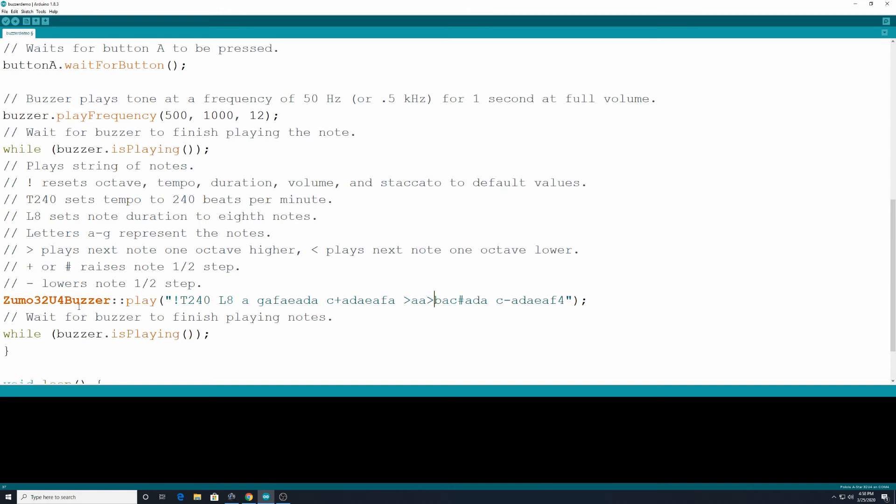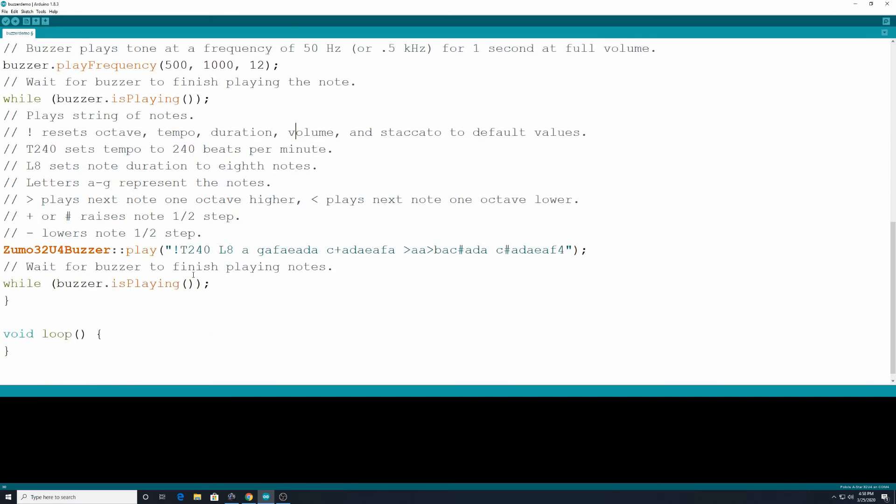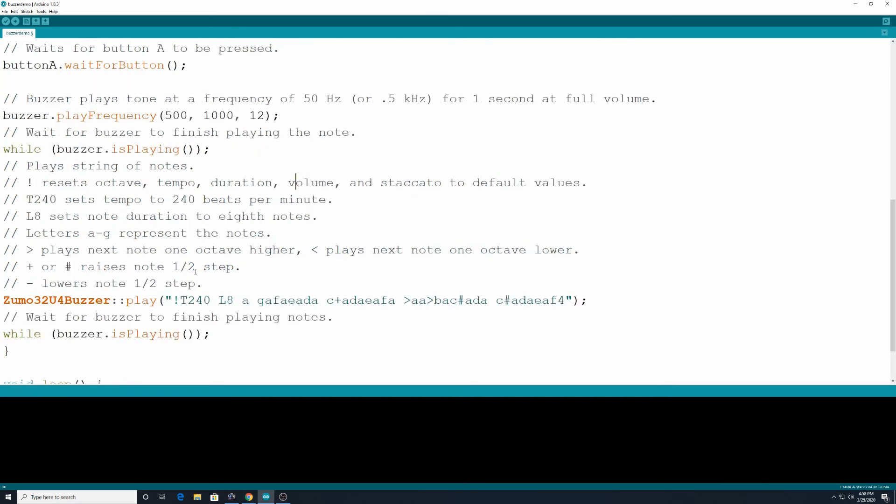All those notes are on there. Alright. And then, I'm going to take it back because I probably did have this is somewhat semblance of kind of a thing that could be a part of a song or something. And then down here we have wait for buzzer to finish playing the notes. So while buzzer.isPlaying. And then there it is. So it's going to play that song and then the program will be done. So this is going to run one time after we install this. Alright. So I'm going to go up here. I'm going to upload the program. And then I'll get the phone out and record the actual robot so you can see that happening.